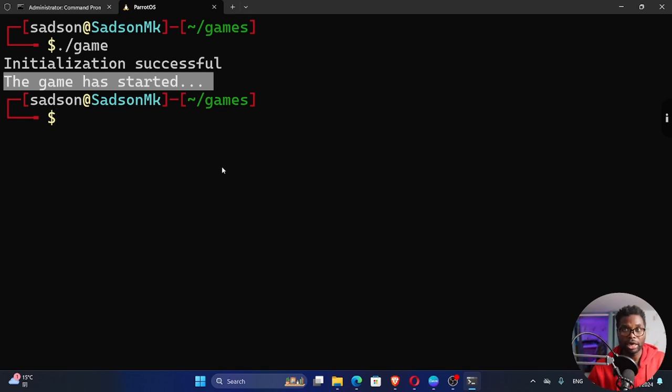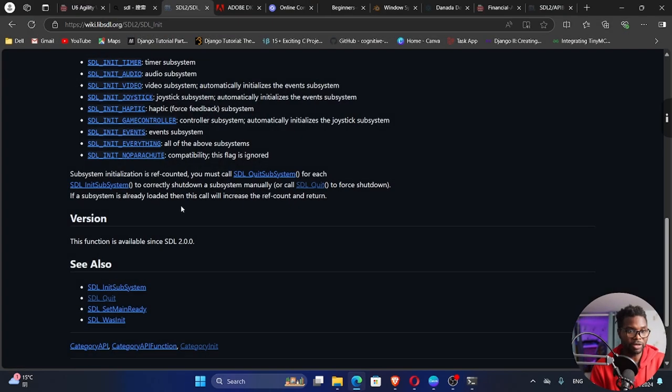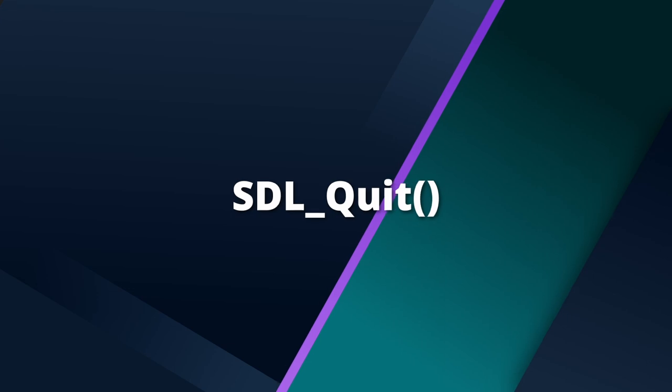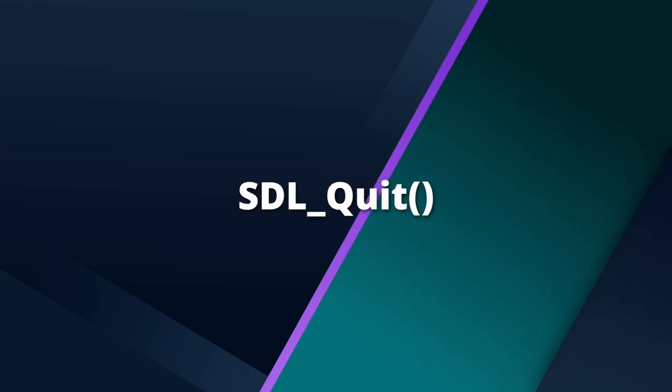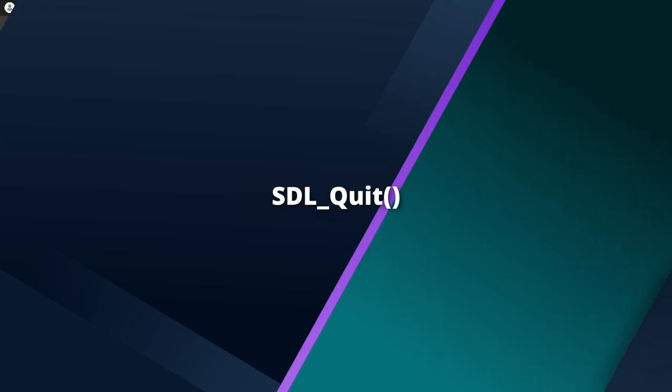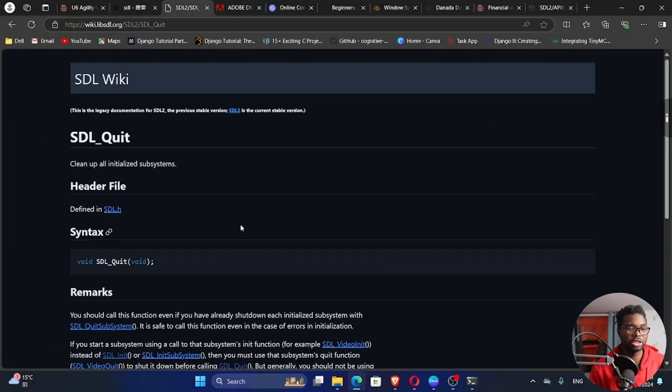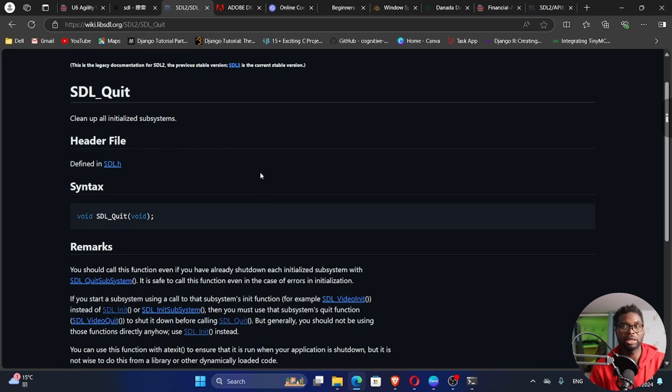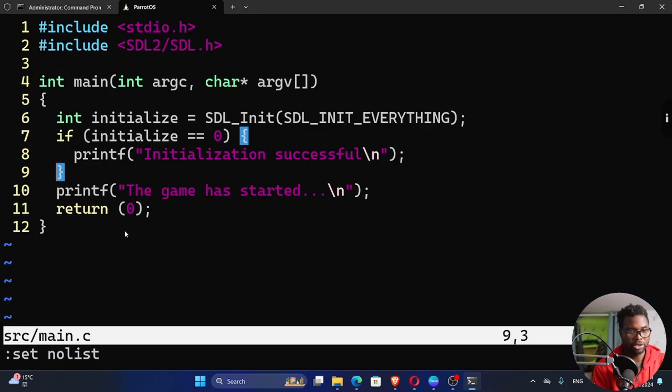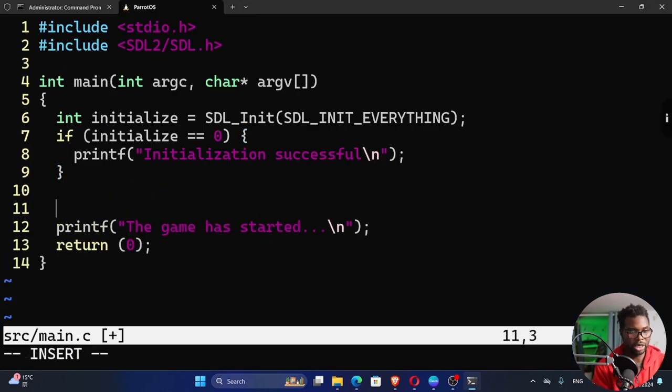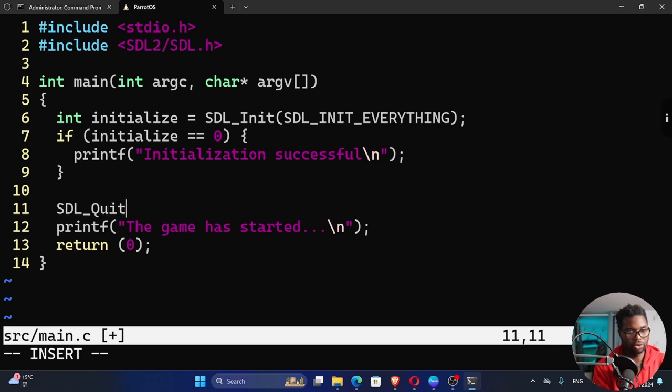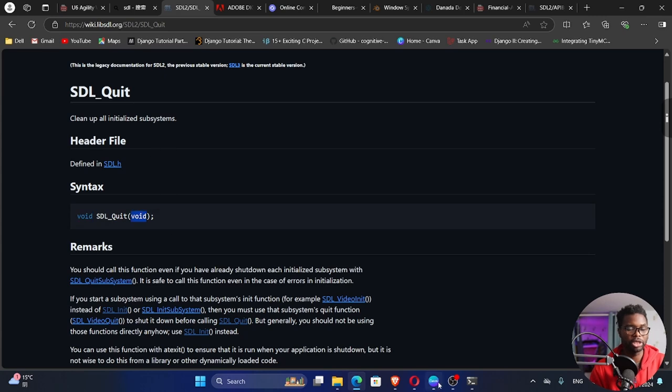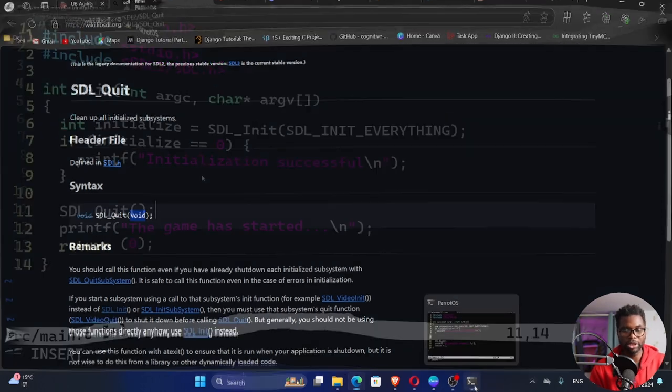We have initialized our SDL library successfully. After initialization, we also need to free the resources by using SDL quit. Let's click on this function and see. It cleans up all initialized subsystems, right? So immediately after, right here, I can say SDL underscore capital letter Q quit like this. It takes in nothing here. Just like here. It's a void. It returns void. It takes in no argument. That's what void means.